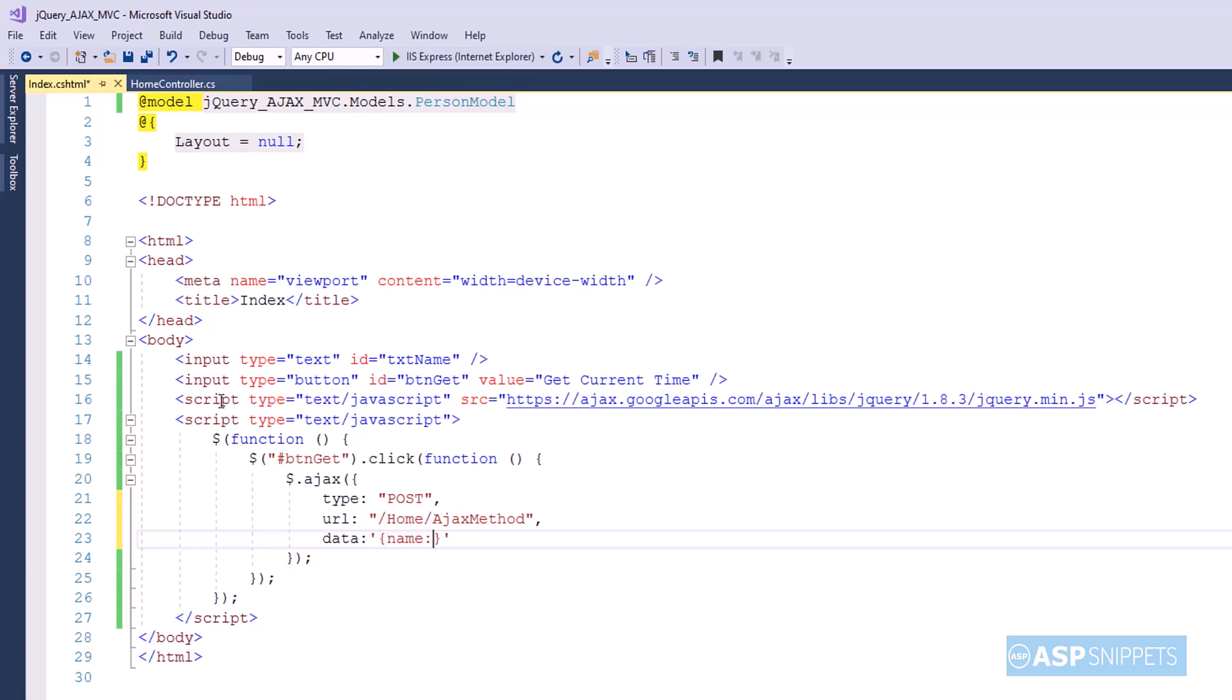In the data attribute I am setting the value of the name parameter, and the value of the name parameter is fetched from the name text box.